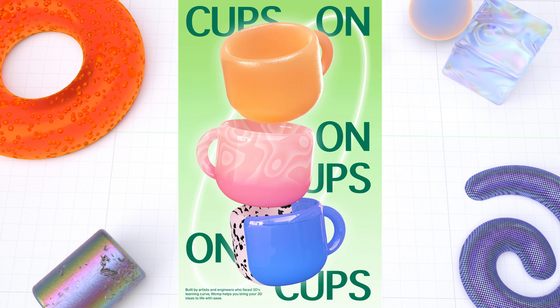We can also use our models for graphic design, like creating this poster.